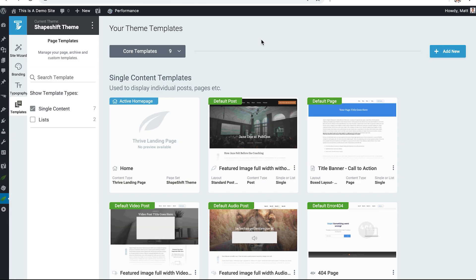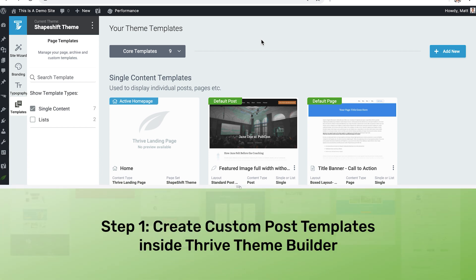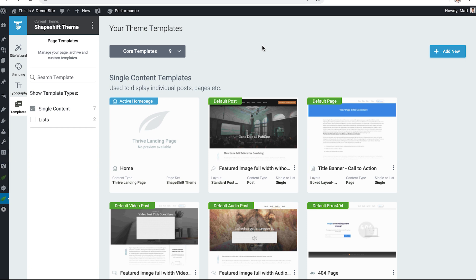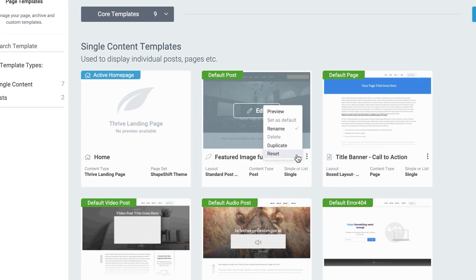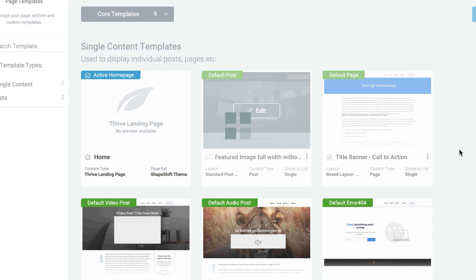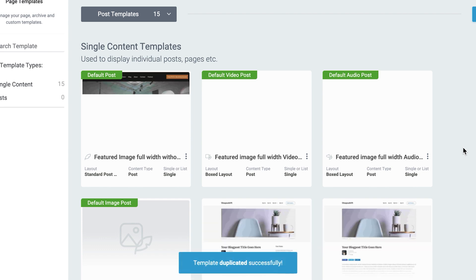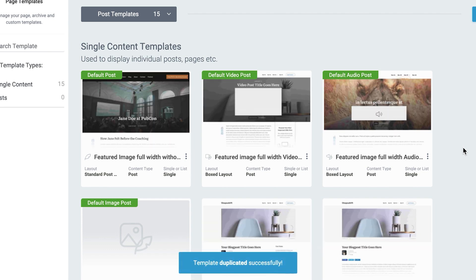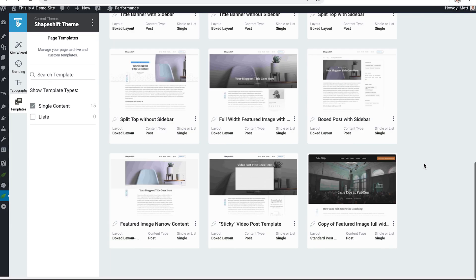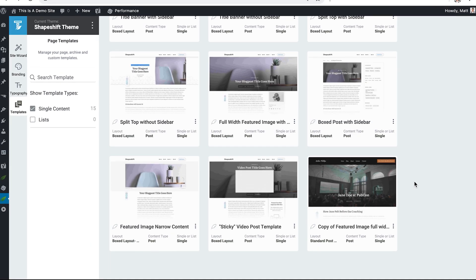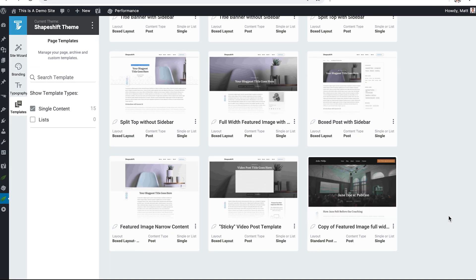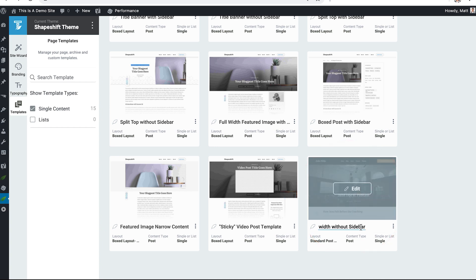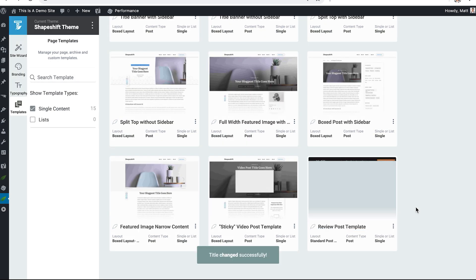Step one in the faster content creation process is creating custom post templates inside Thrive Theme Builder. And we're going to do that by starting in the template dashboard. Here is our default case study post. And to create the review post template, we simply duplicate the case study post because it's most closely matching to the review post we want to create. We just need to make a few edits. A copy of that template type appears at the bottom. We rename it to review post template.